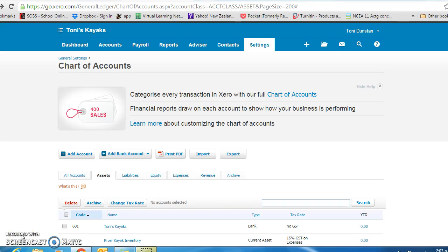This tutorial will show you how to set the conversion date for your company and enter opening balances into the chart of account.